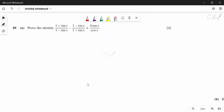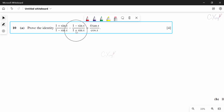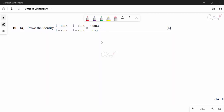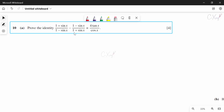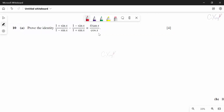Question 10: prove the trigonometric identity. The left-hand side has two terms, the right-hand side has one, so we start from the left. We have [√((1 + sin x)/(1 − sin x))] minus [√((1 − sin x)/(1 + sin x))]. Finding a common denominator by multiplying denominators together.